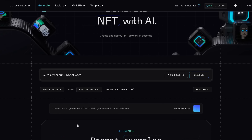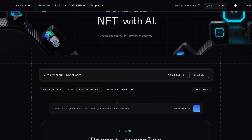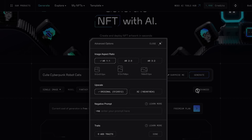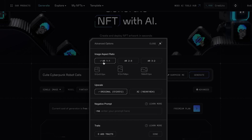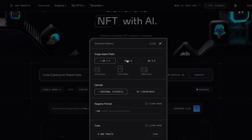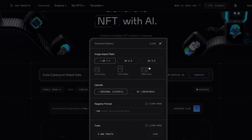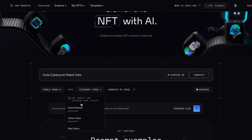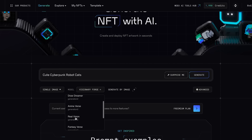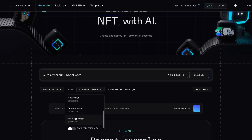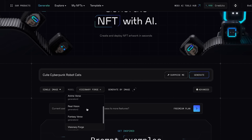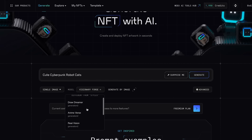The next point would be NFT models. The AI NFT generator supports a variety of NFT models, ensuring you have a wide range of styles and formats to choose from. So whether you're looking for high-fidelity images or more abstract art, there's something for everybody.